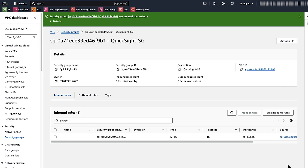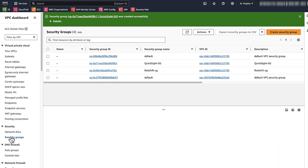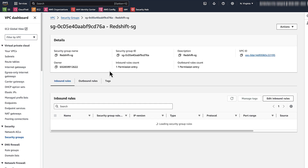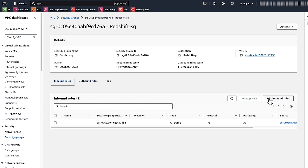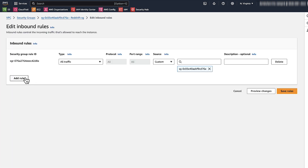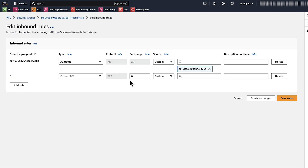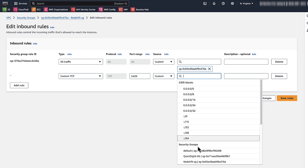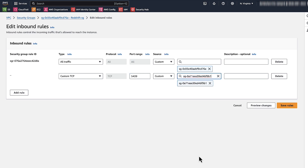Next, add corresponding rules to the data source security group to allow traffic from the new QuickSight security group. In the navigation pane, choose Security Groups. Find the data source security group and view its details. Choose Inbound Rules and Edit Inbound Rules. Add a new custom TCP rule that allows traffic on the appropriate port from the new QuickSight security group. Choose Save Rules.